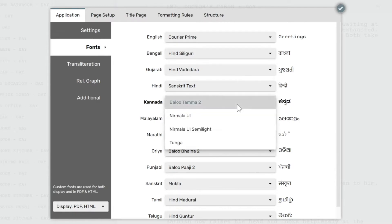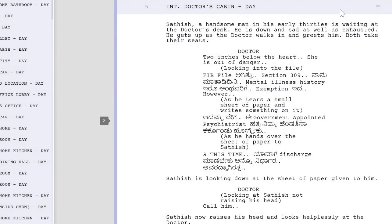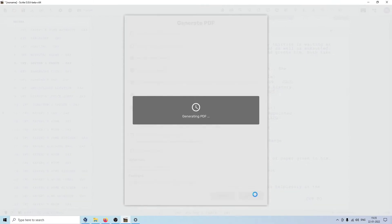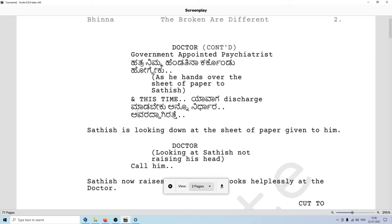For example, for Kannada, I'm going to click on this button here to apply these language settings. Now you'll notice Scrite is using the custom font I just associated for Kannada while displaying Kannada text on screen. Even when I generate a PDF file, you'll notice that Scrite uses the same font configured in settings within PDF files as well. In fact, when you send this PDF to somebody else, they will also see the exact same font in your screenplay PDF. This way you can associate custom fonts for different languages you use within Scrite.